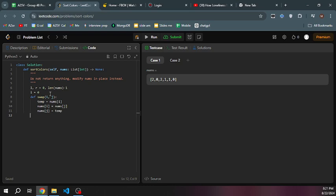We'll iterate while i is less than or equal to the right pointer. What we need to do is check conditions.